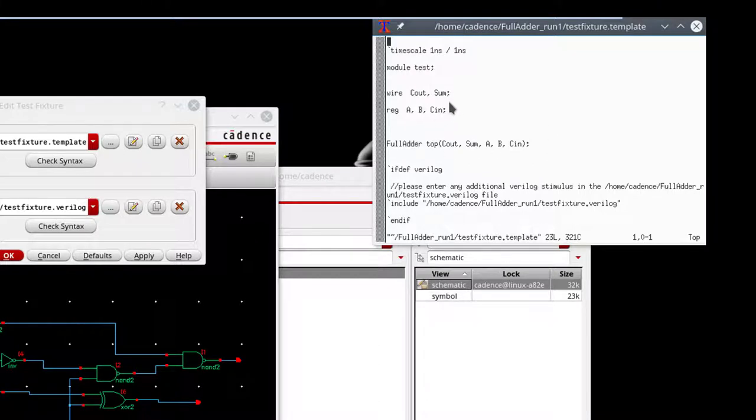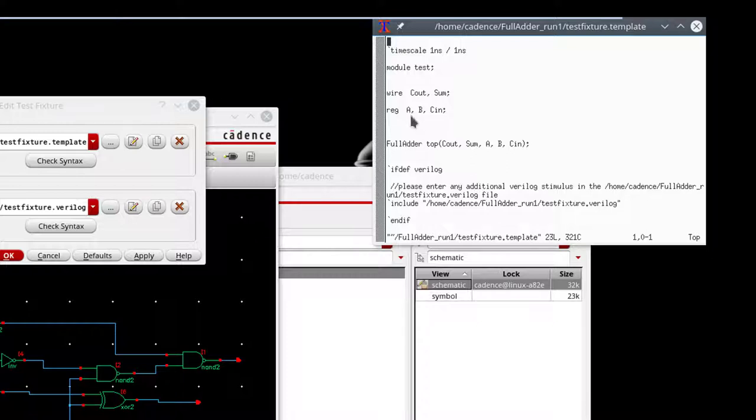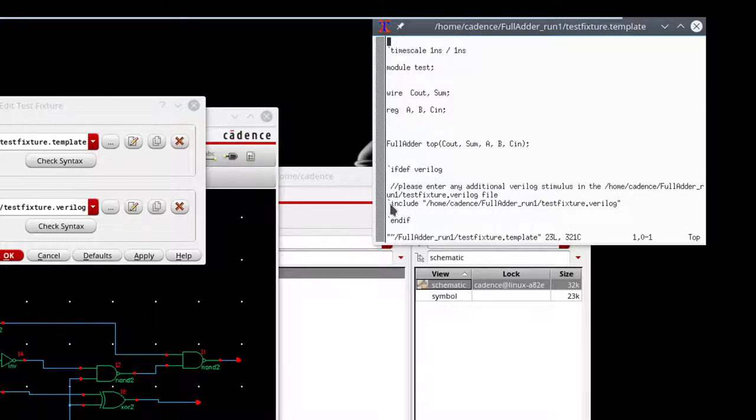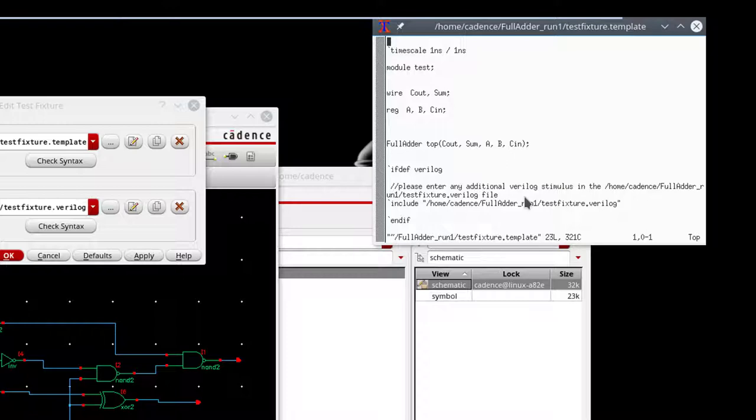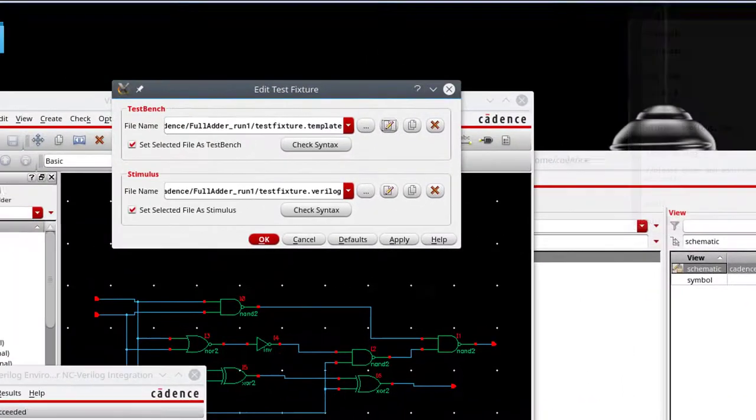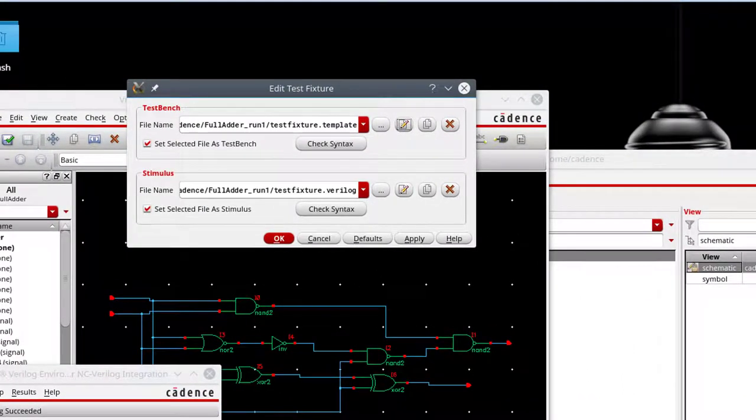And so the way Verilog works, of course, is we have a module name. The module here is called test. I've got some output wires, some registers that I'll use to set values. So A, B, C, N. And I'm going to have the full adder. Its instance is called top. And we have our inputs and outputs going into it. And then it says whatever we're going to do goes into the test fixture. And in fact, we can see that it's got this includes statement where it's going to include the test fixture Verilog code. This is actually a VI file. So if I just do the escape colon quit, it'll exit out.